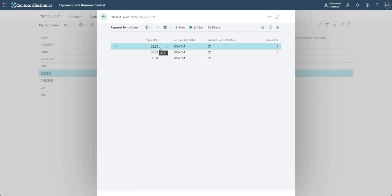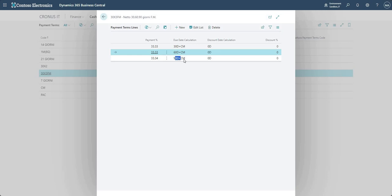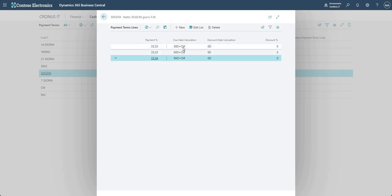And each one of these has its own due date calculation. So what this payment term would do when used on an invoice is that it would split up the invoice into 33.3, 33.3, and 33.4.